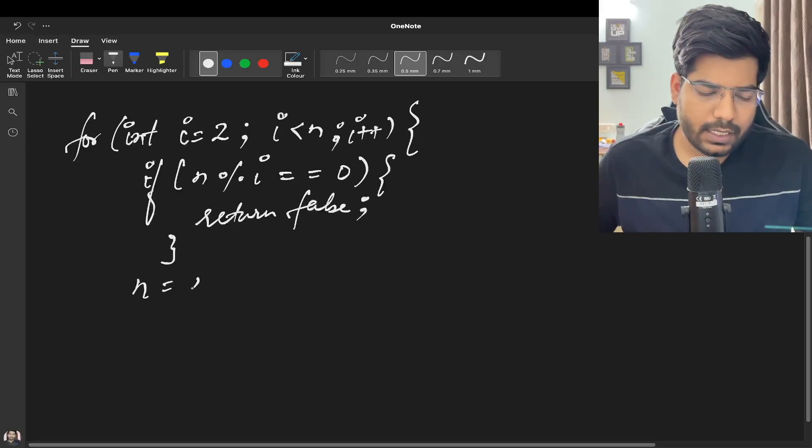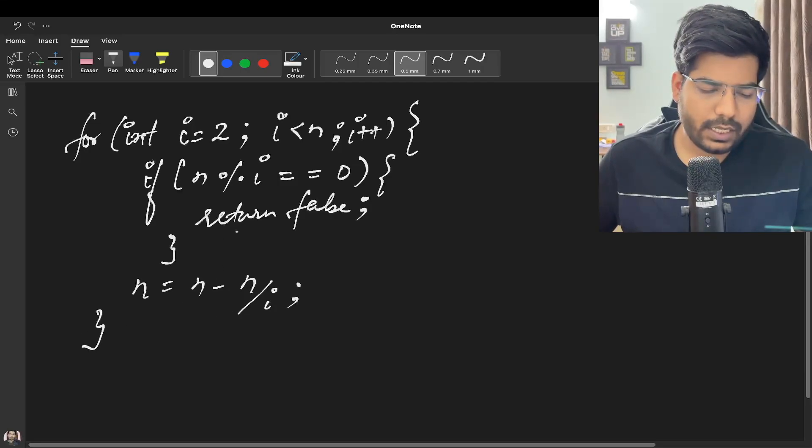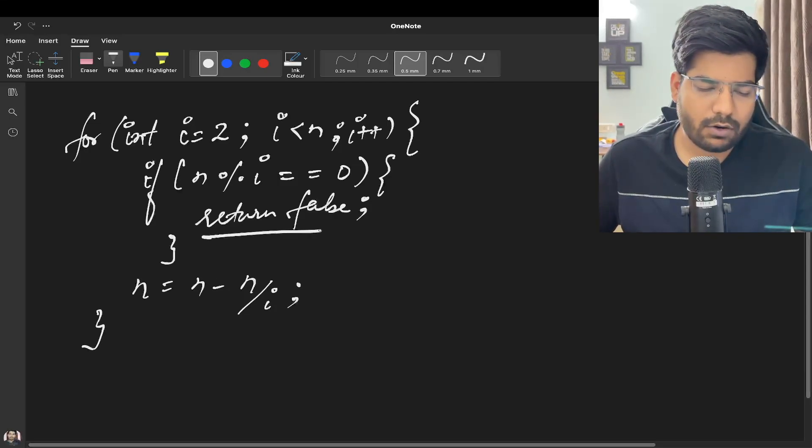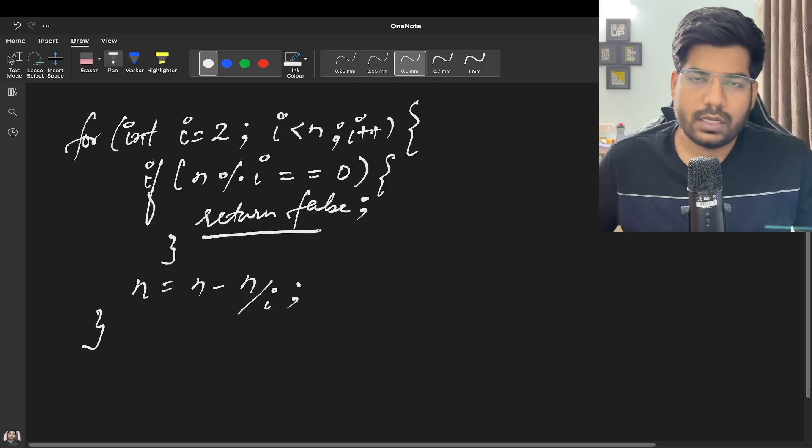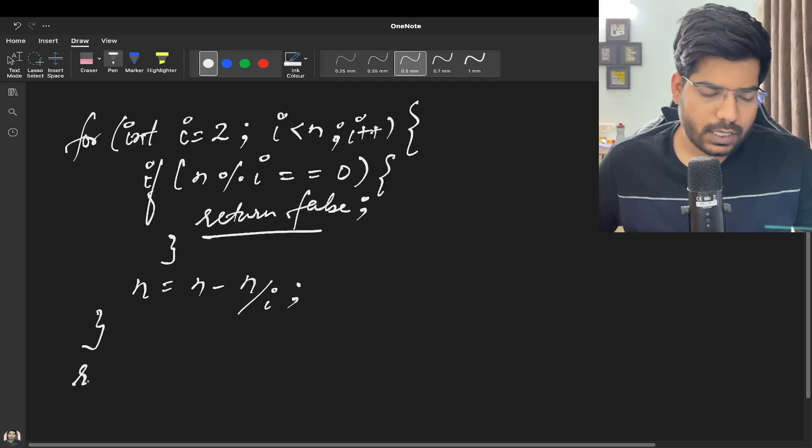And every time my N is going to be reduced by N by i, correct? And in the end, if we are not able to get this, we can return true.